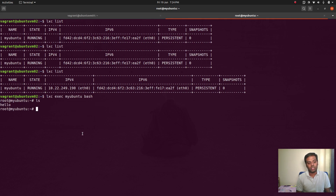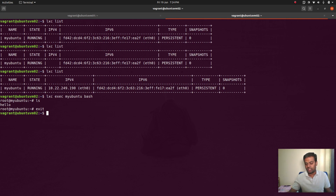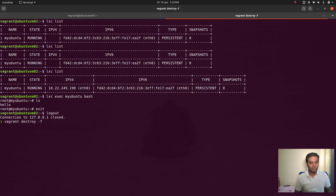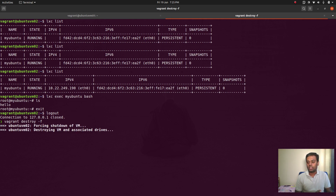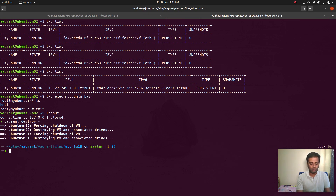That's the second method. The preferred way to copy a container to a different machine is the first method I explained. This was just to show you two different methods to export a container from one LXD instance to another. Let's tear down the Vagrant environment with 'vagrant destroy -f'. Hope you found this video useful — give it a try. If you've got any questions, let me know. Please subscribe to my channel and I'll see you in my next video, bye.